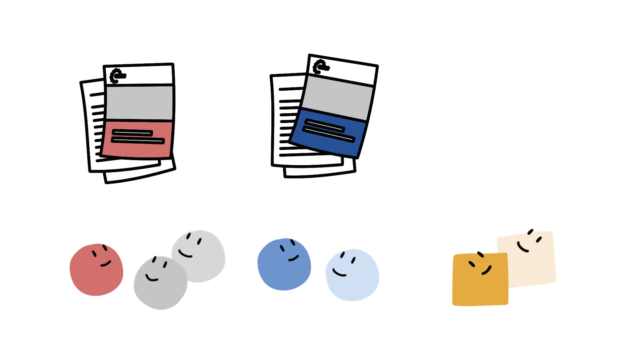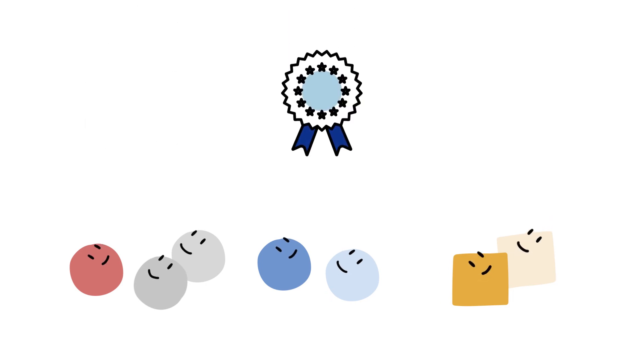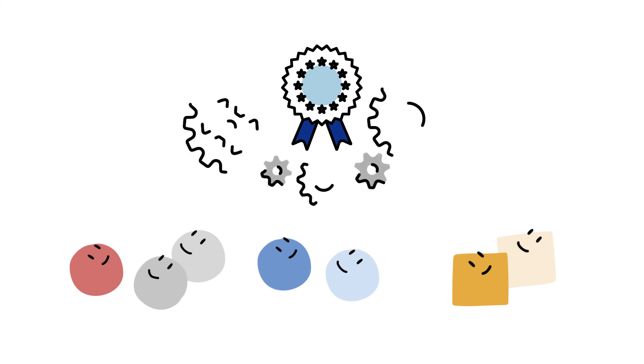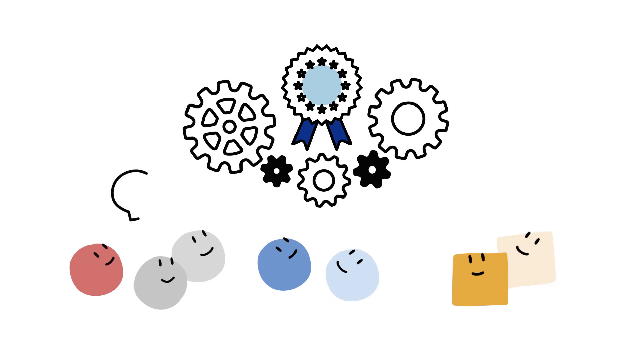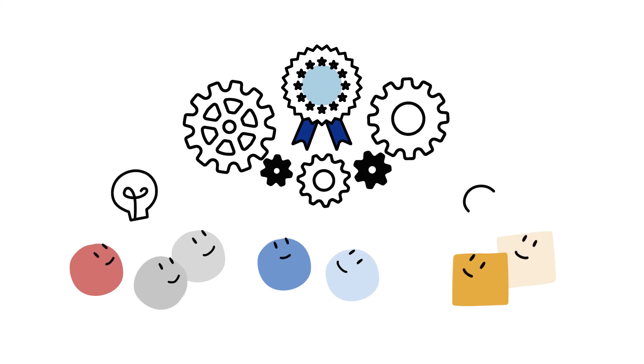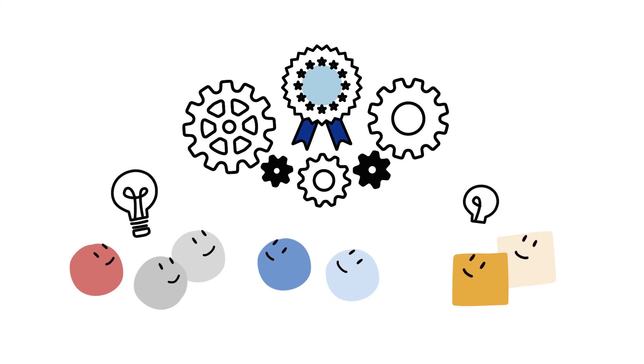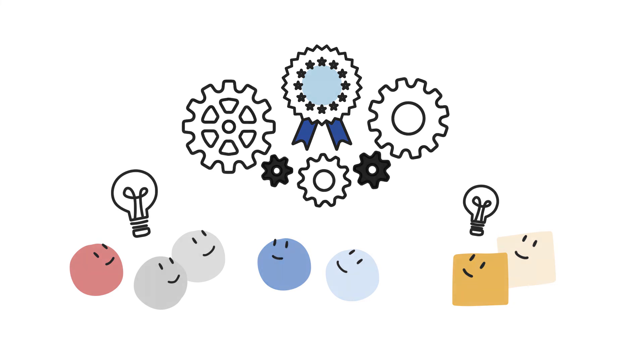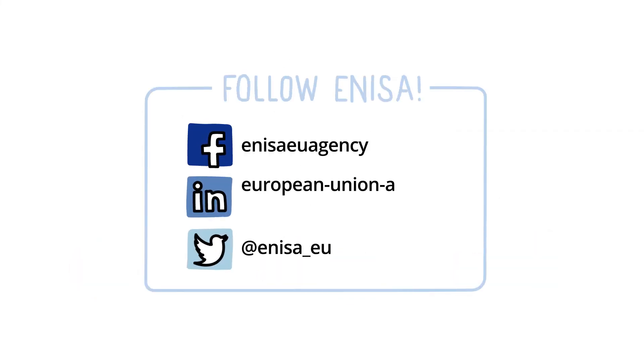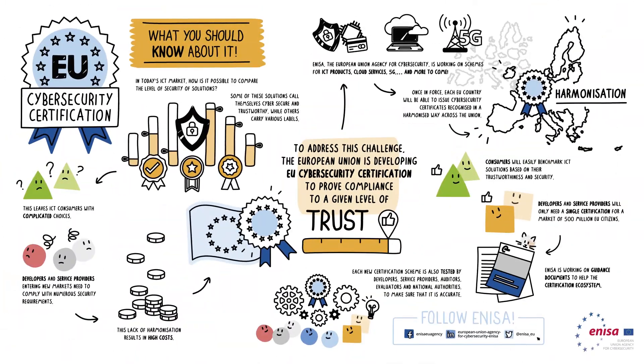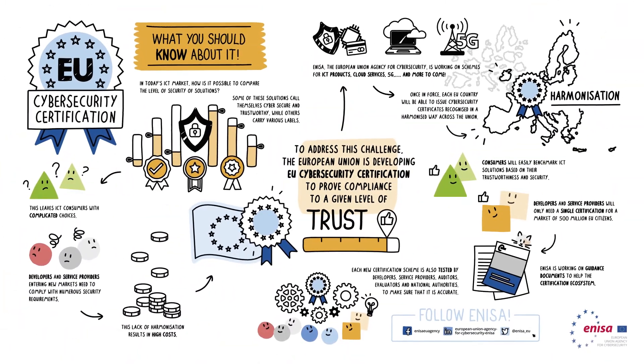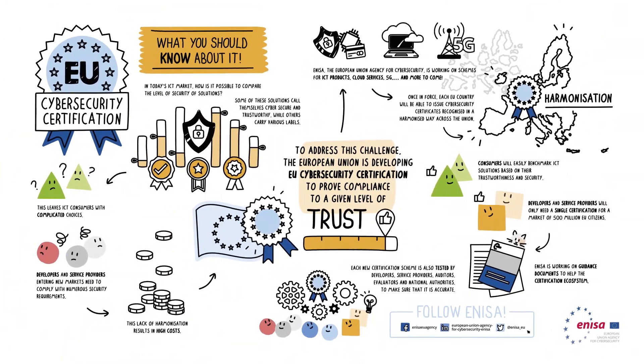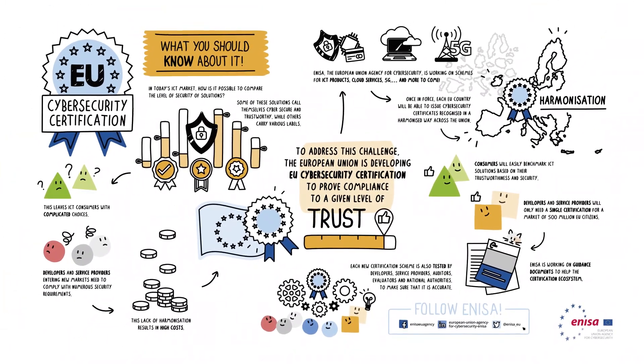This ecosystem also tests the new certification framework to make sure that the proposed approach and measures are accurate. Follow ENISA on social media to find out more and join us at the ENISA Cybersecurity Certification Conference.